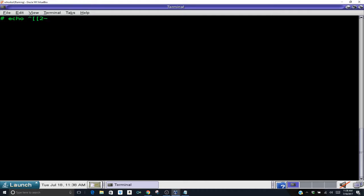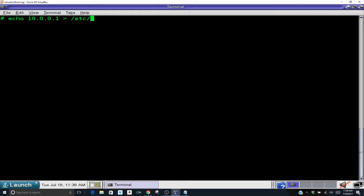So what we're going to do is we're going to echo the IP address of your default gateway and then you're going to use the redirect, a greater than sign, and you're going to /etc/default router.